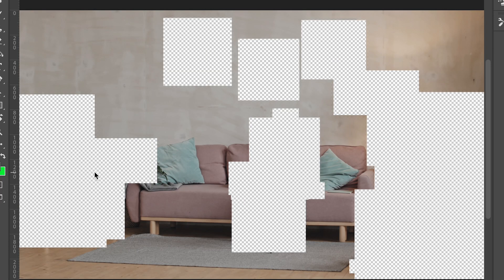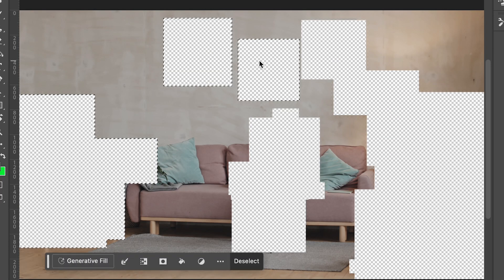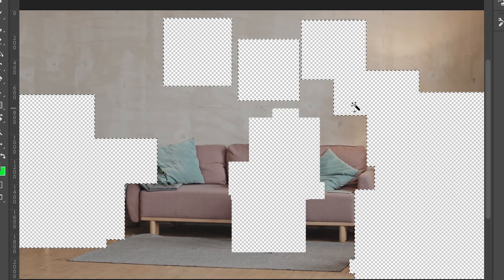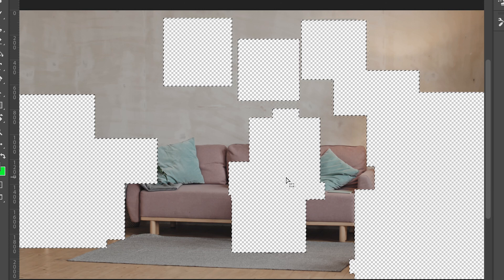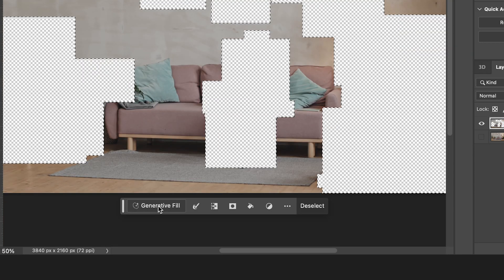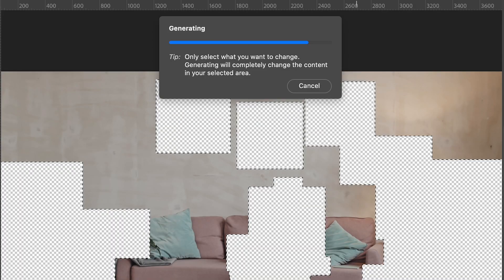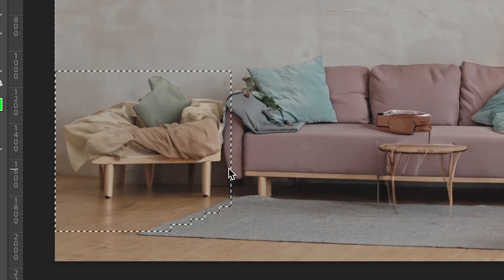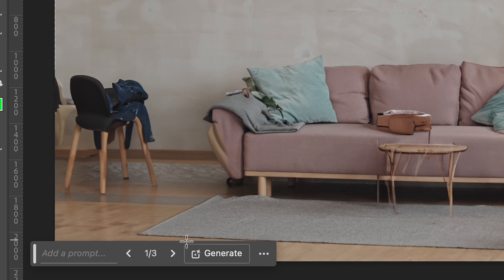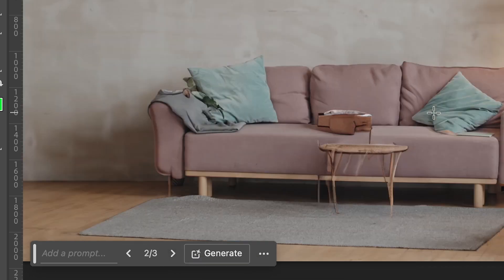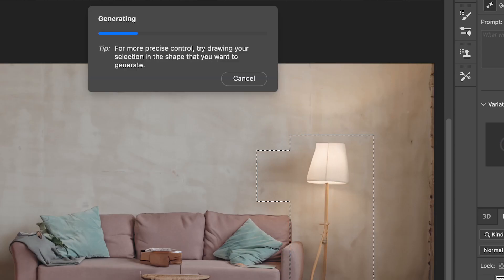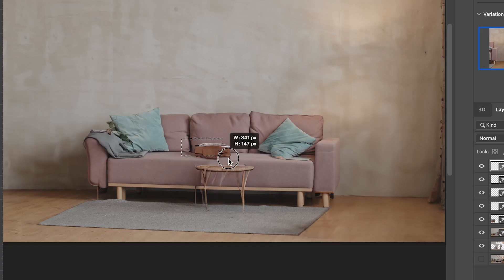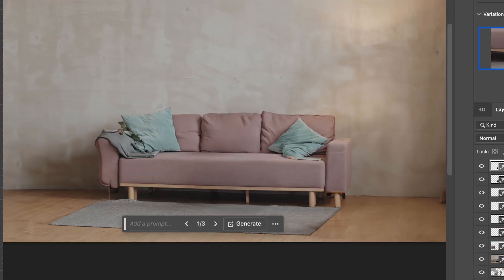Once it looks something like this, I can use my magic wand tool and select my alpha channels and just hit generate. This will fill in for the most part. It might add some objects based on the shadows and lighting, but with a few prompts, it'll look like this.